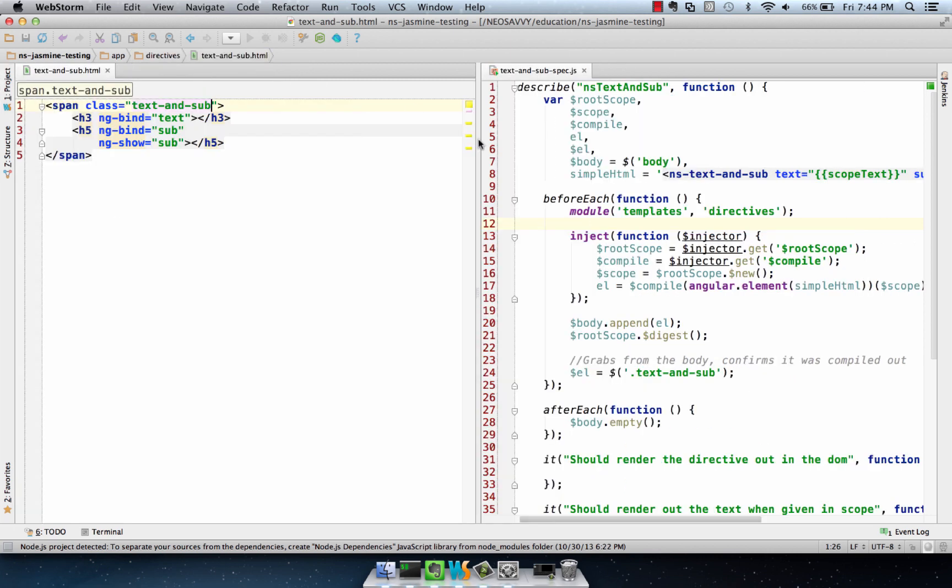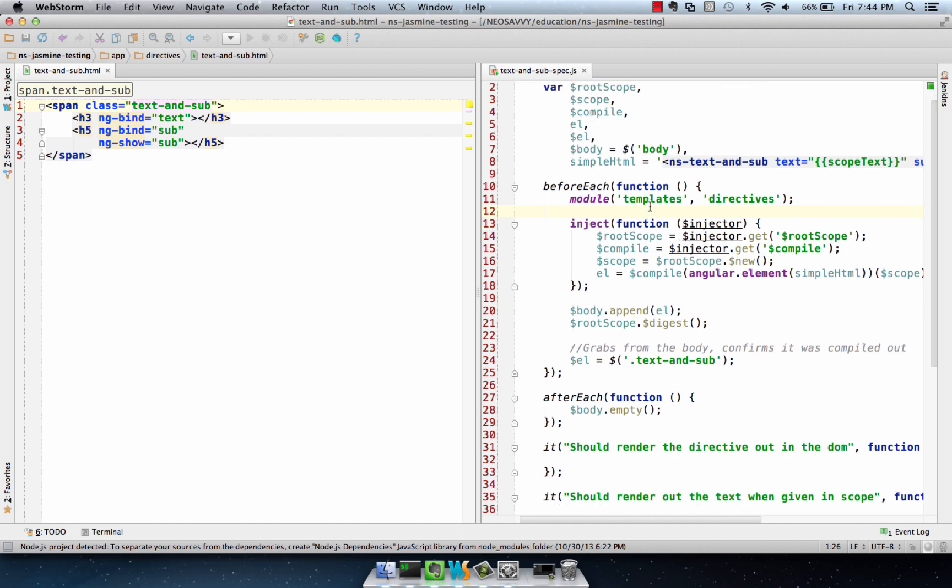The templates module is something we need to pull in for our configuration. This is where our templates are loaded. I'm adding that right here, and we specify that in the module name in the Karma configuration.